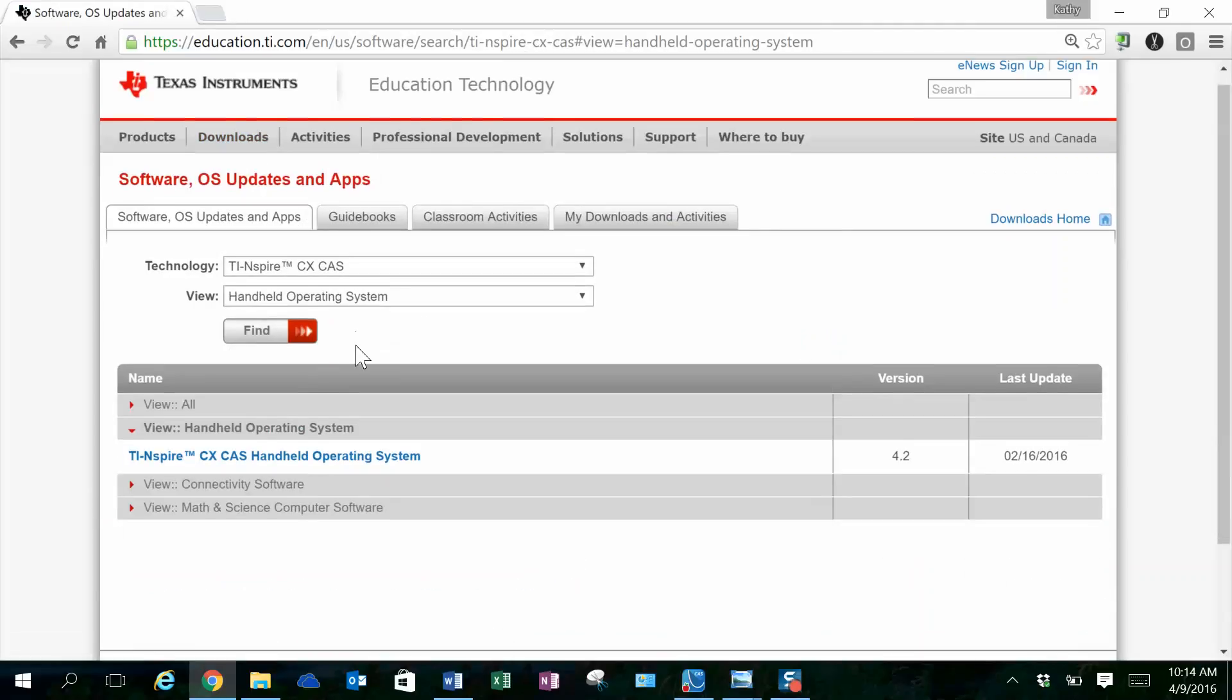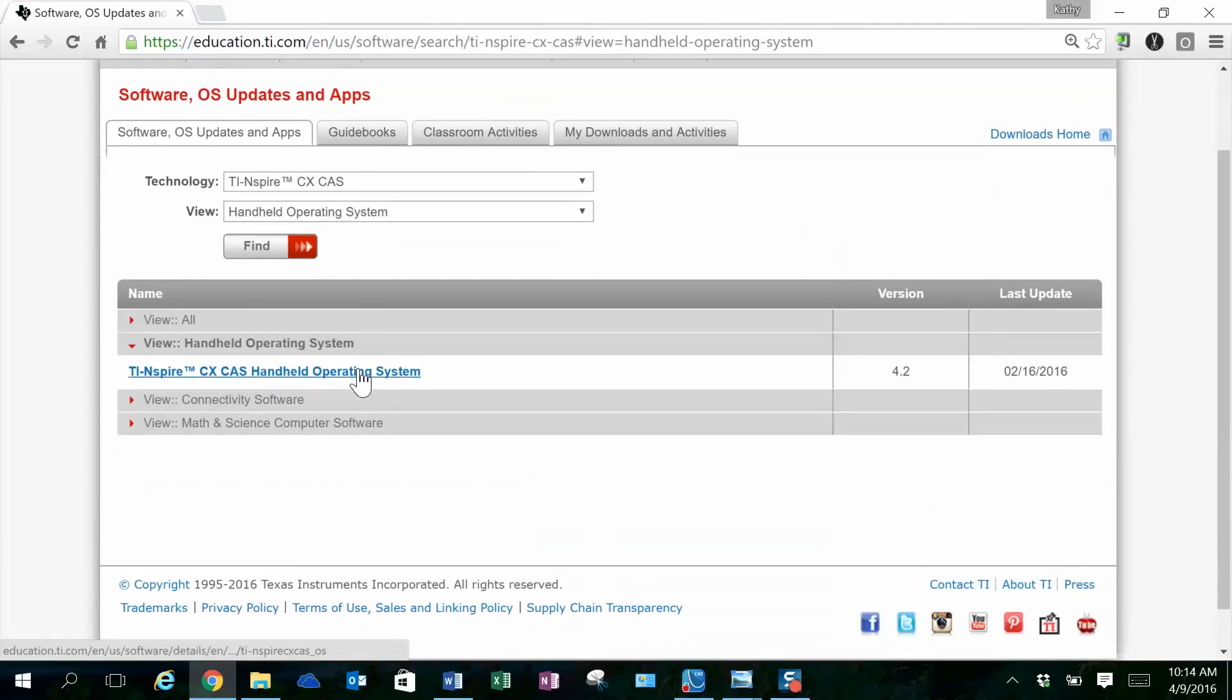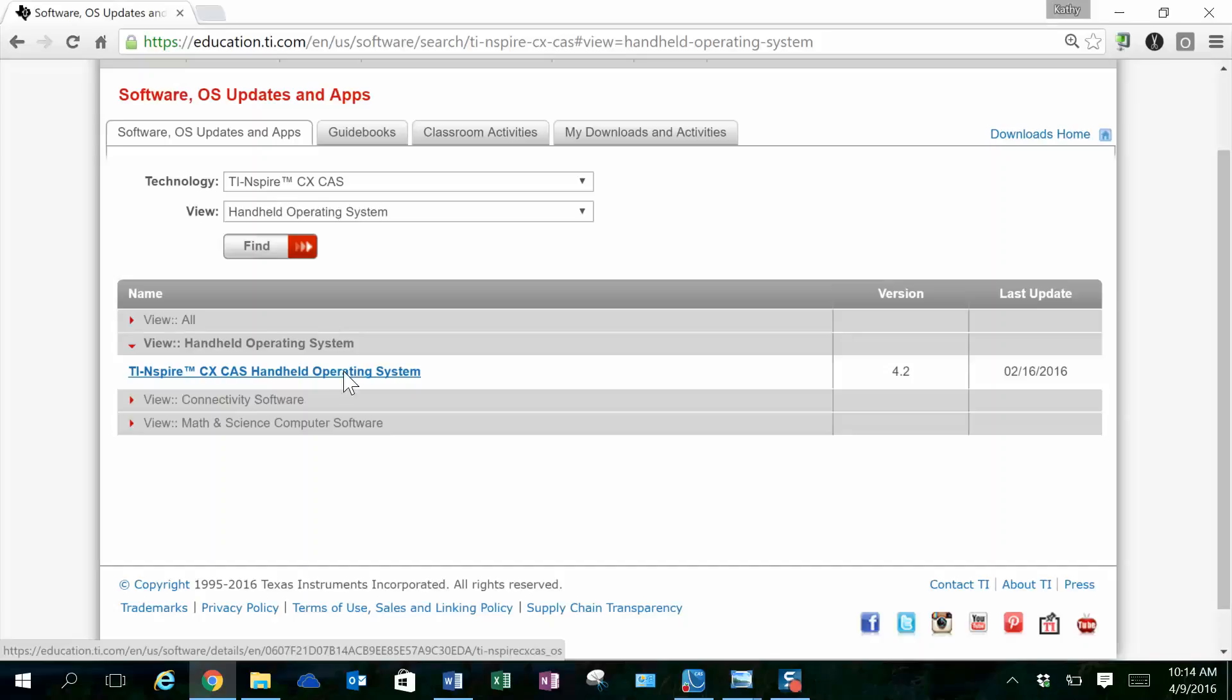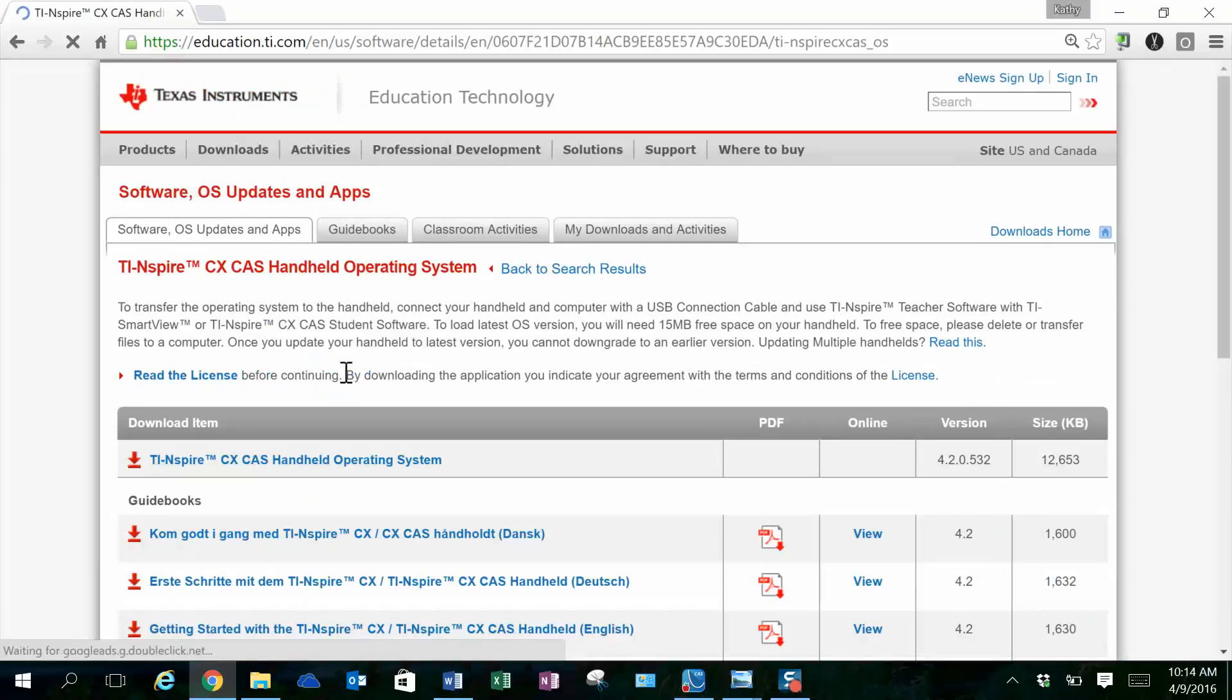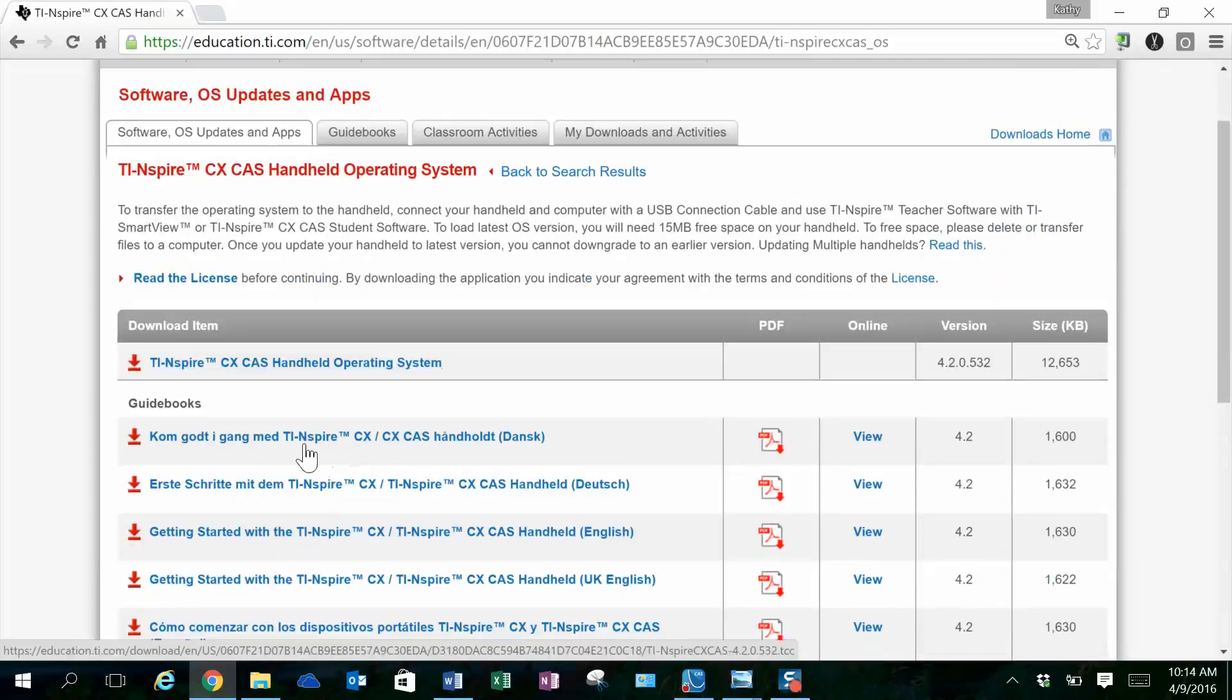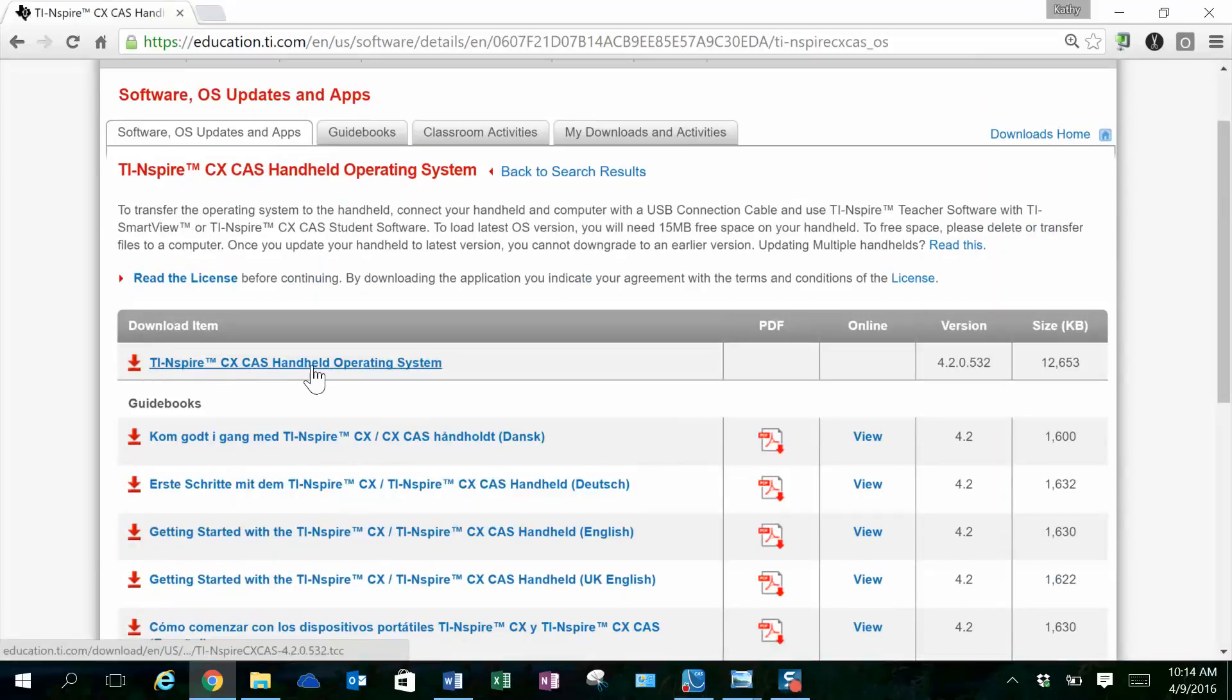We're going to look for updates for the handheld operating system. And when we get to the next page, you'll see our TI-Inspire CASCX handheld operating system information here. When I click on that, I'll notice that there's a download.